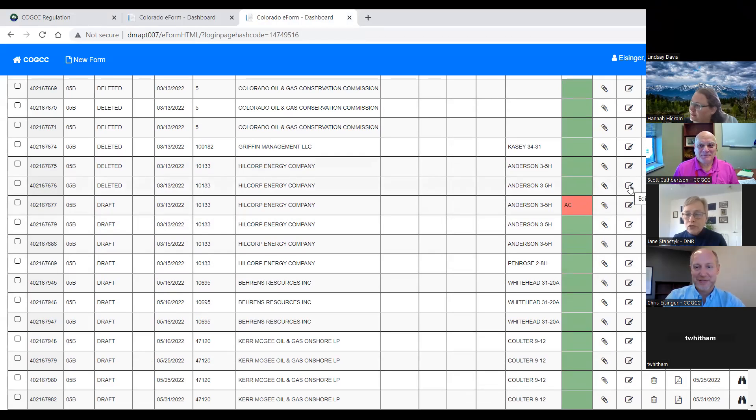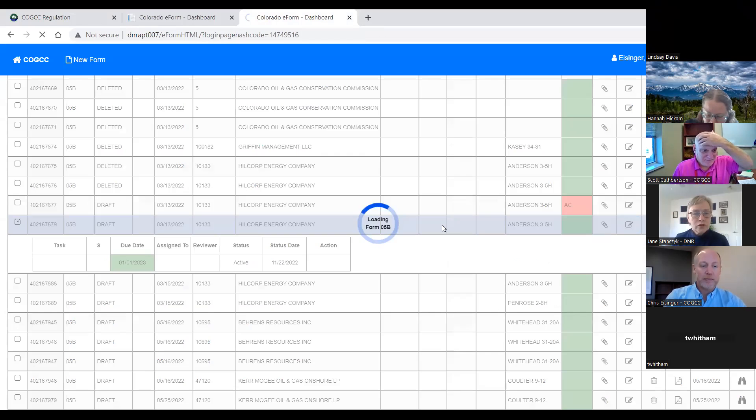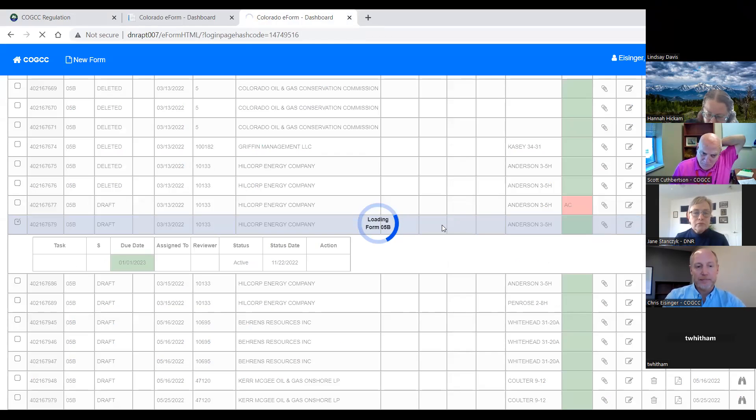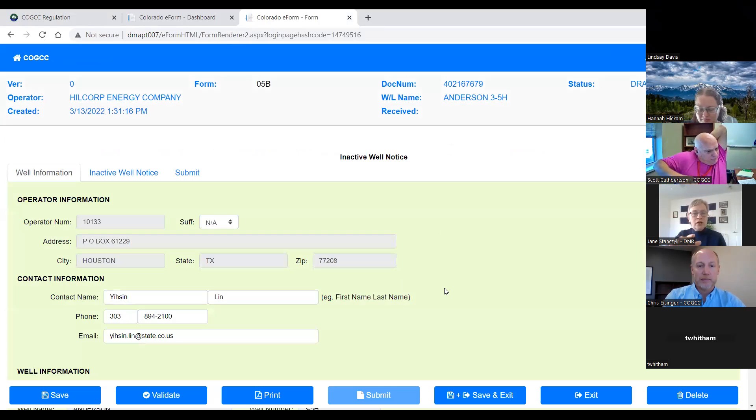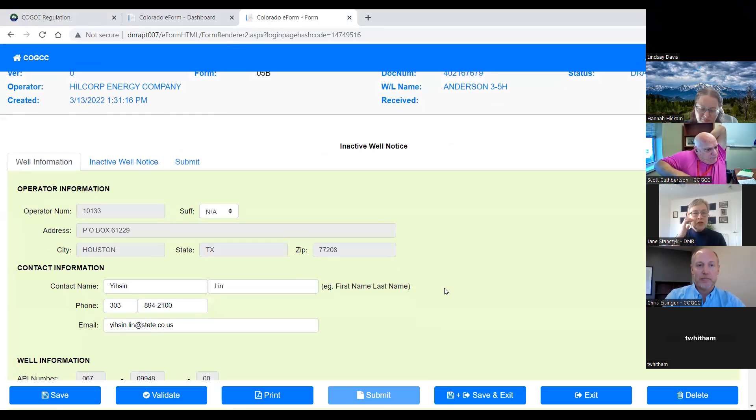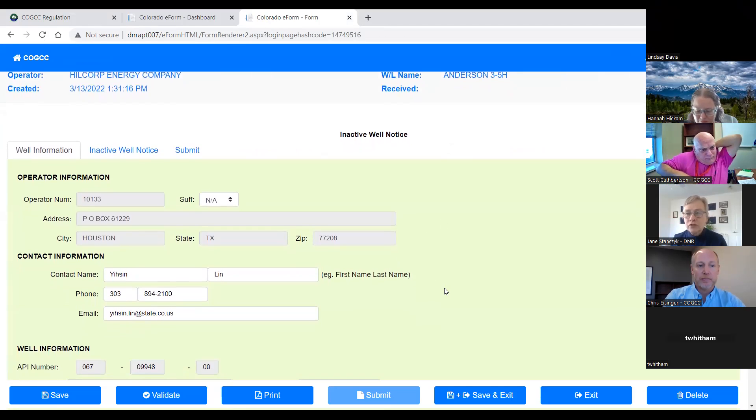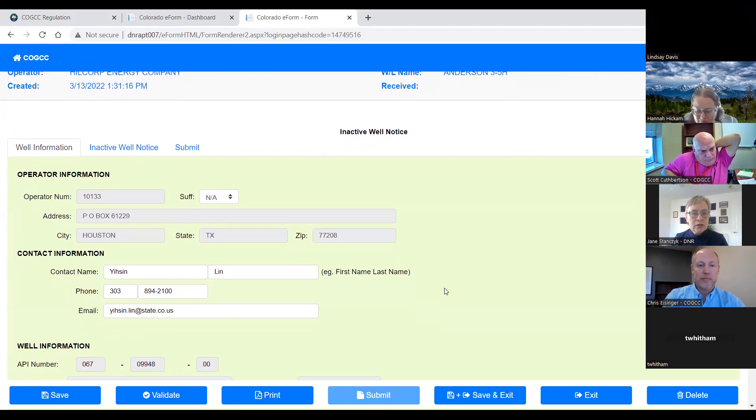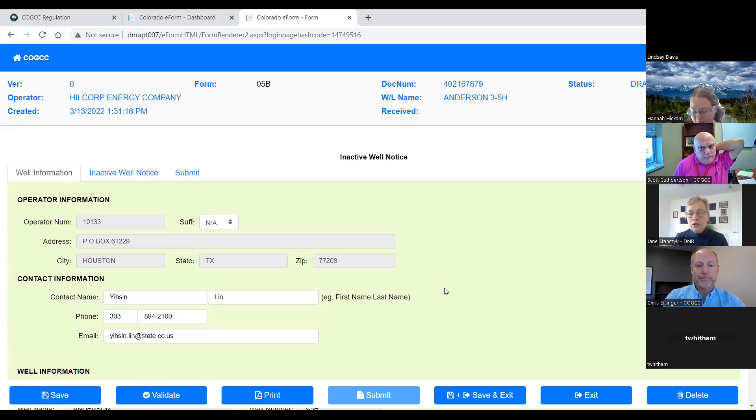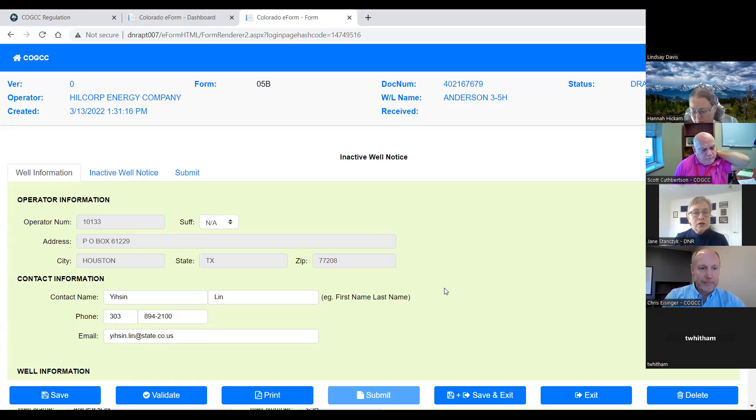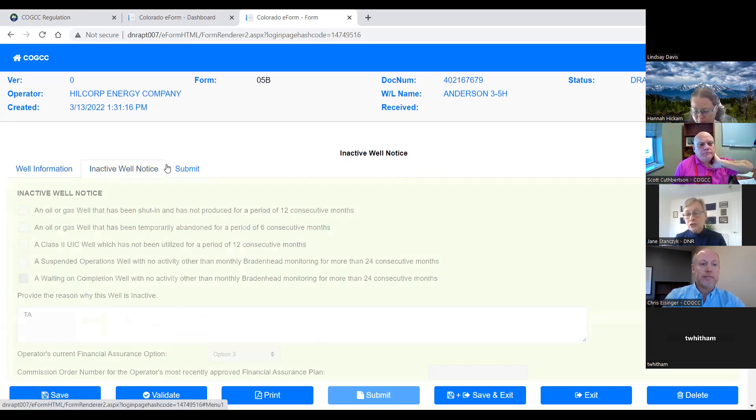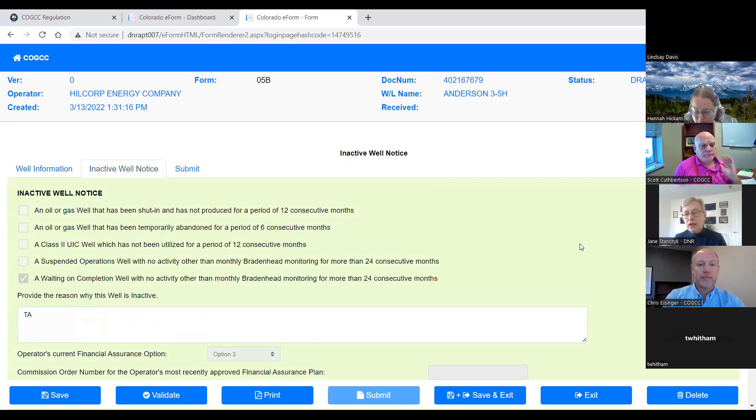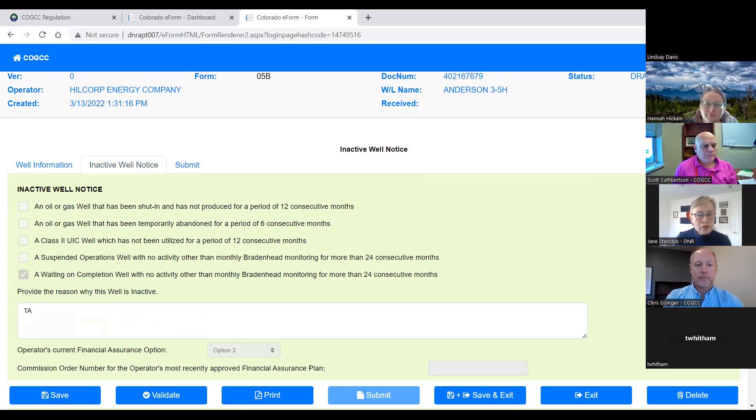So what Chris is going to show us, or help show us, this is the Form 5B, this is not a real one, it's in our testing environment. And Chris, if you could click on the inactive well notice tab. So the Form 5B is the inactive well notice. And if you could scroll down, Chris.